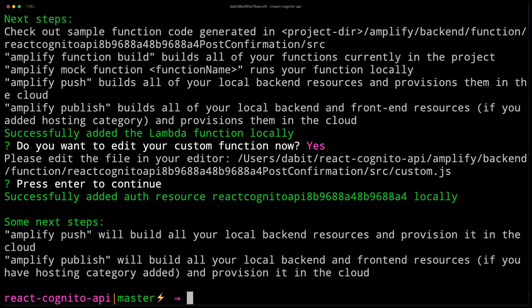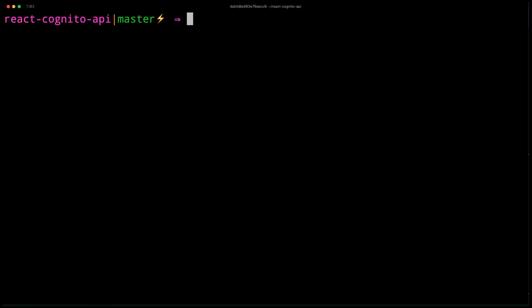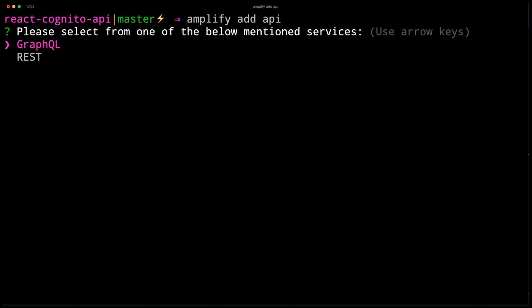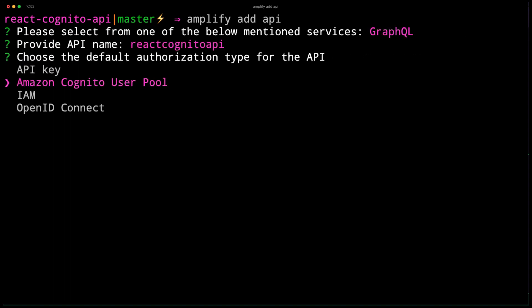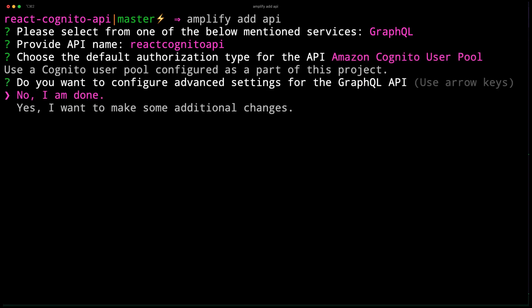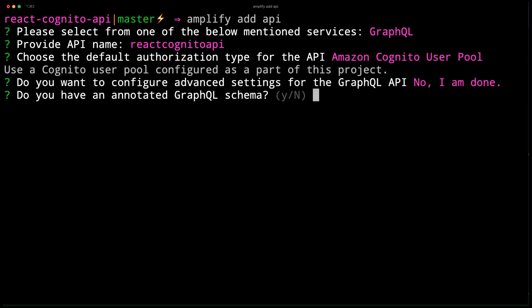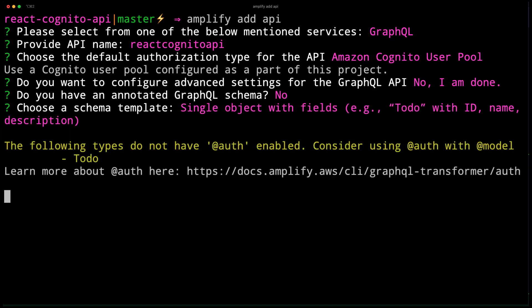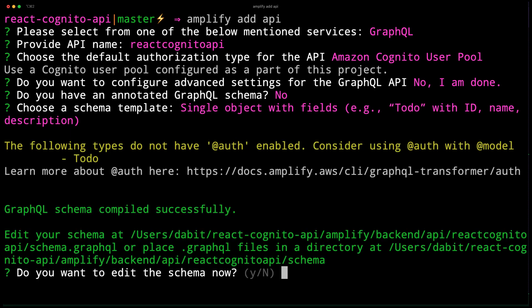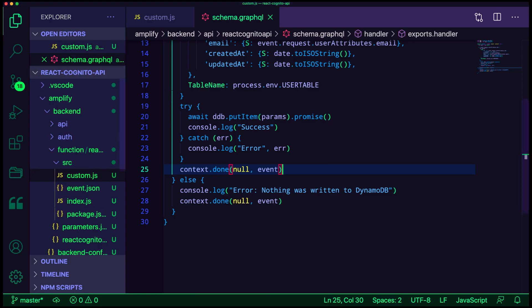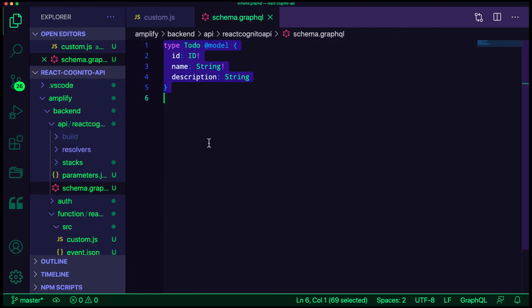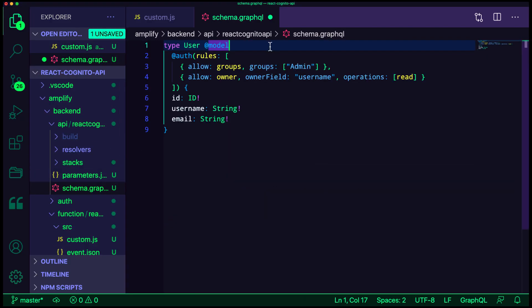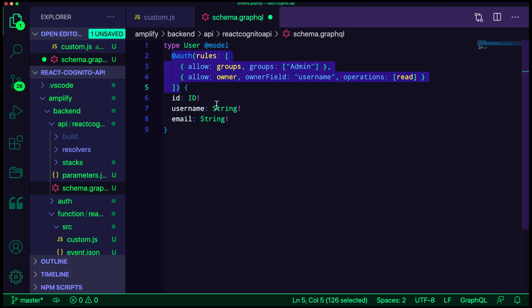Next, we'll create the AWS AppSync API by running Amplify Add API. Here, we'll give the API a name and choose Amazon Cognito UserPool as the authorization type. When given the option for a schema template, we'll just choose single object with fields, but we'll be updating this anyway. Here, we'll replace the existing model with a user model. For the authorization rules, we'll be setting the access type to groups, setting a group of admin,